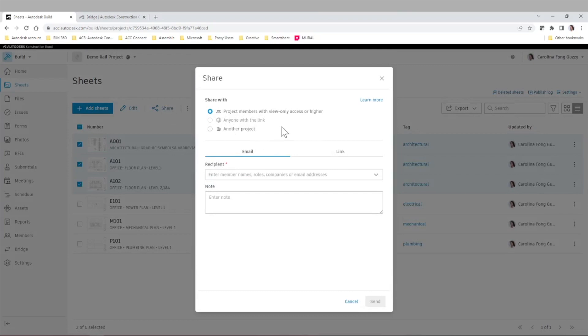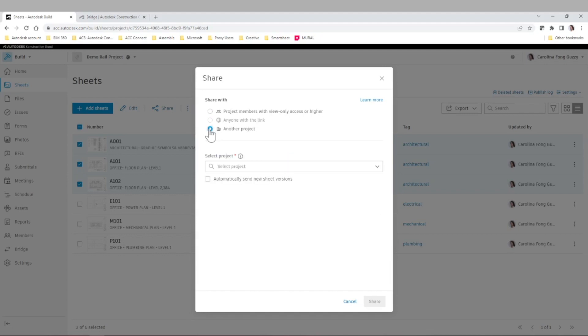And then we have these options. We can either select to share with project members with view only access or higher. Or in this case, what we're going to do is with another project.